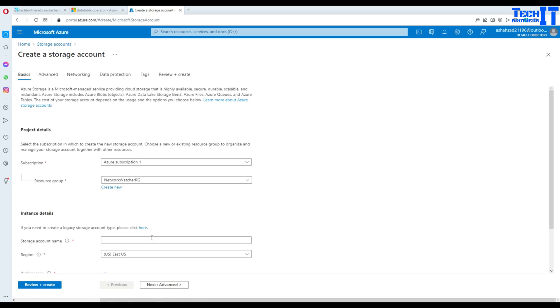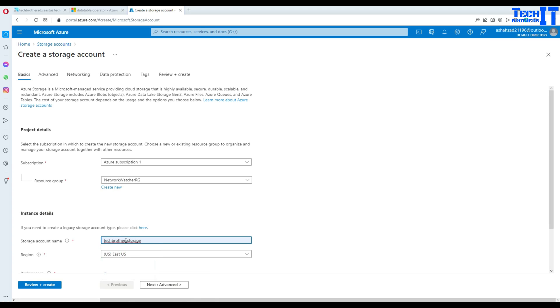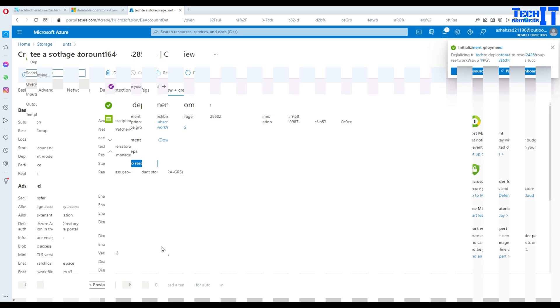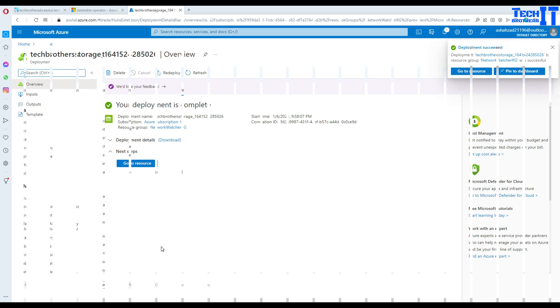Let's select the name for our storage — I already have 'Tech Brothers Storage' — and hit the create button. Our storage is ready.